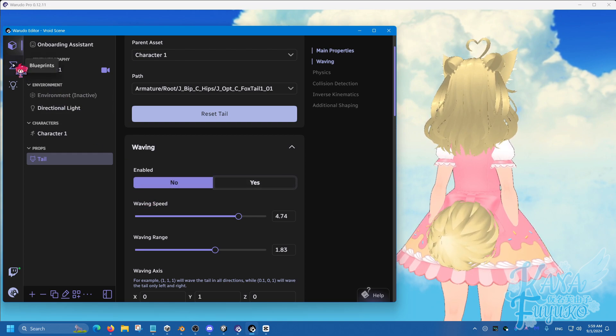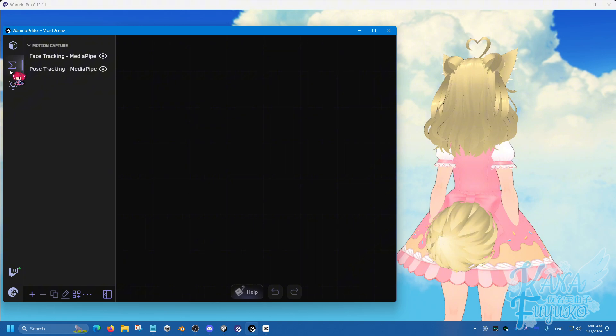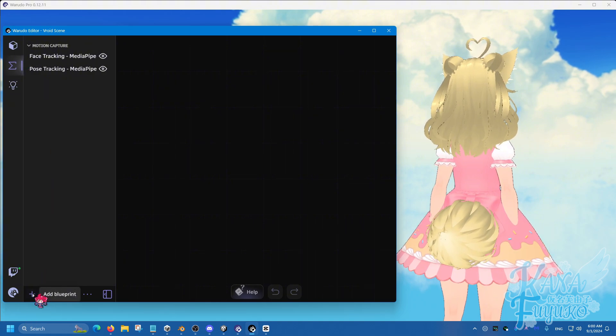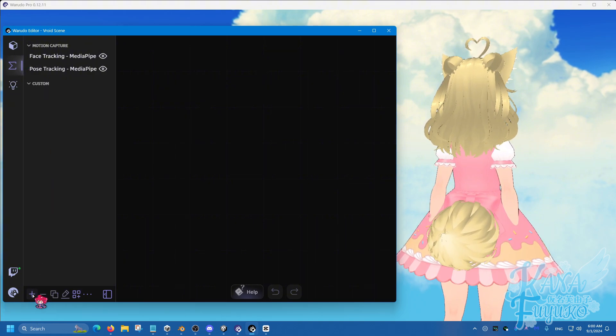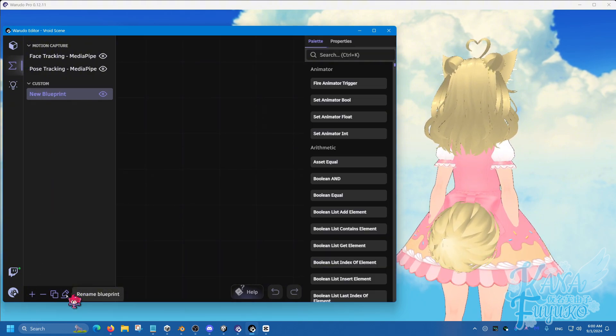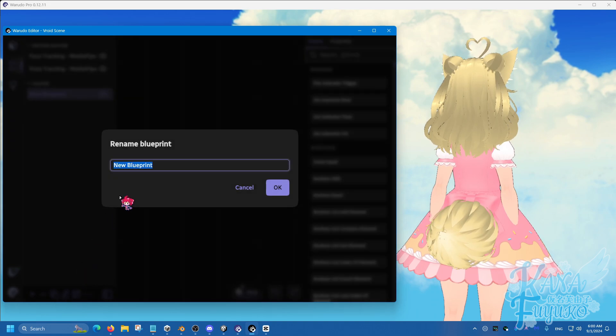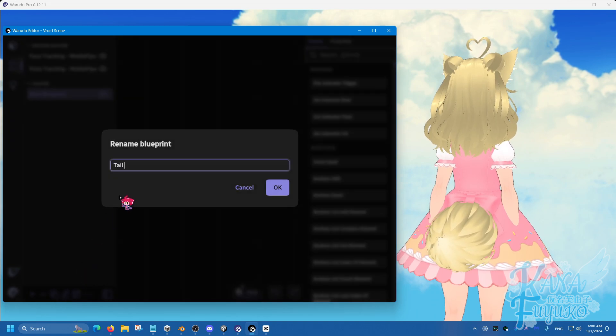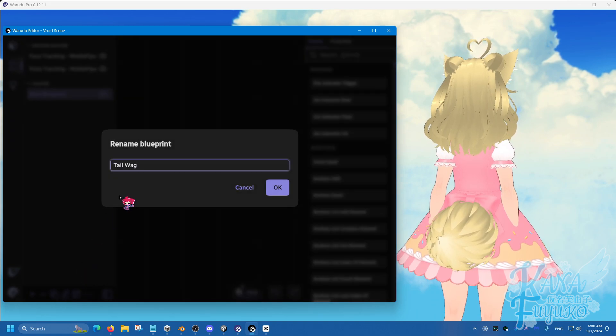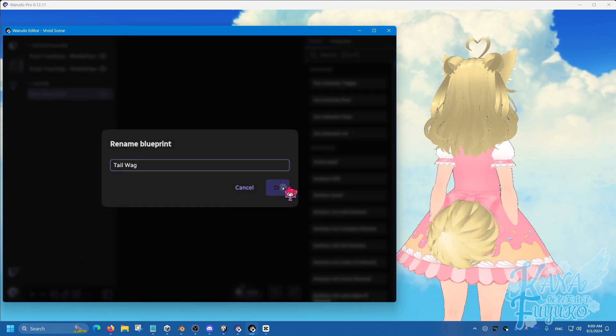And then you can go into your blueprints here. Go ahead and click on add blueprint. And we're going to go ahead and rename this to tail wag and click OK.